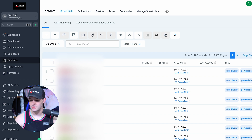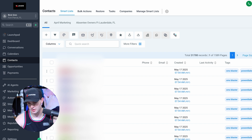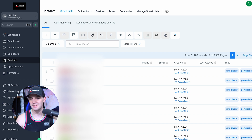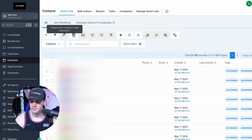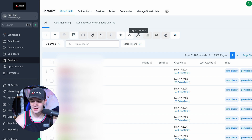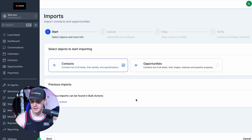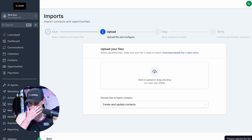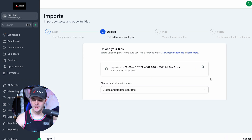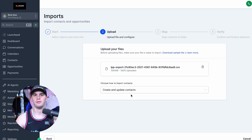Go down to Contacts and all of our information will be there. I have to blur out the names here because of YouTube's policies. All you have to do is see these tabs — press the Import Contacts tab and we're good. We're going to add this to contacts, press Next, upload our file — the file is right here. It's going to be very important that we select Create and Update Contacts.